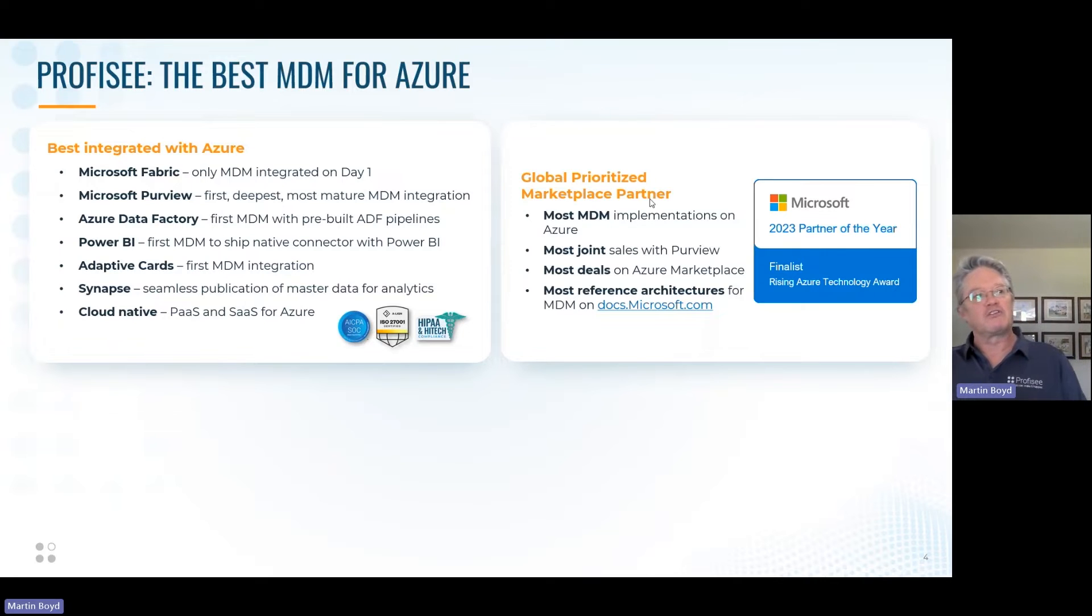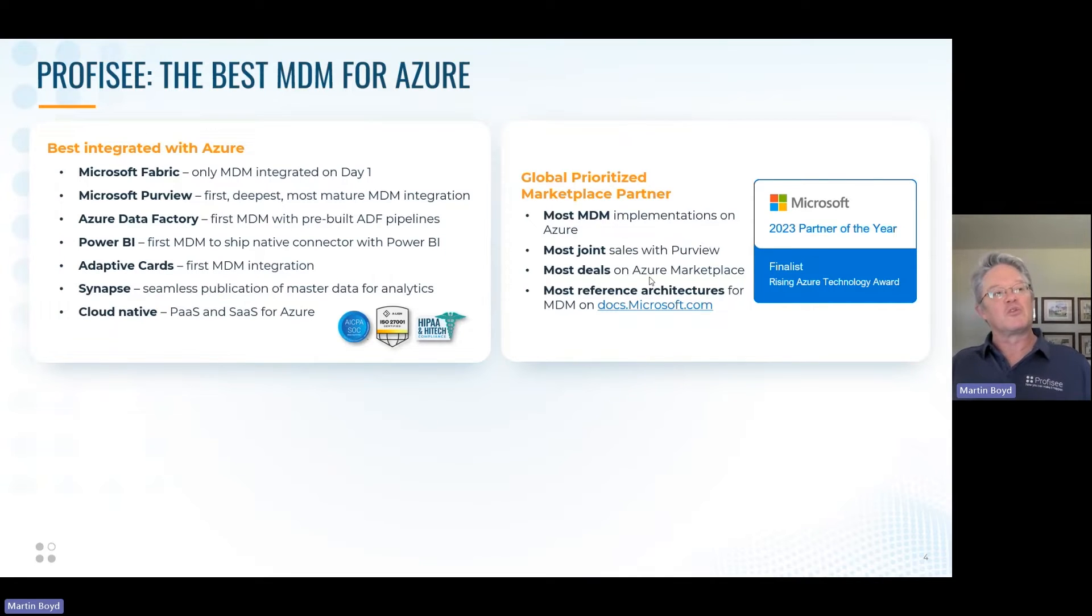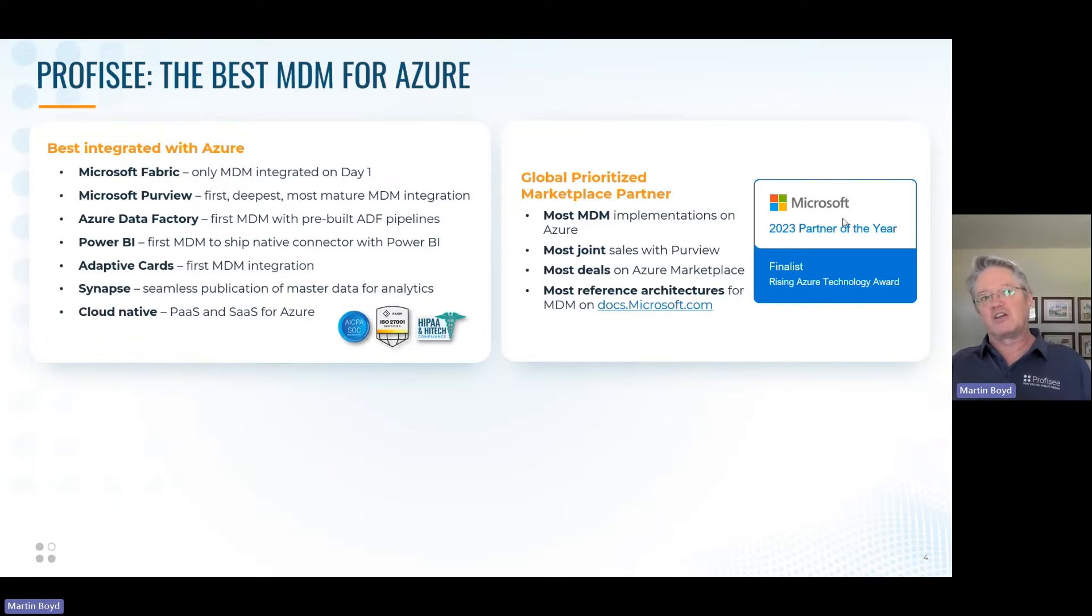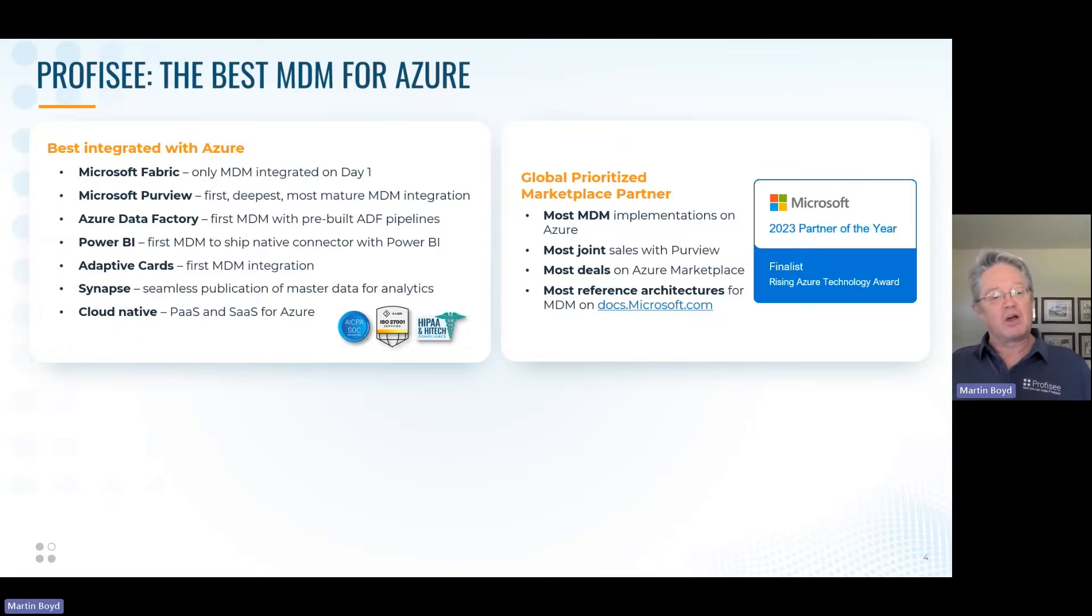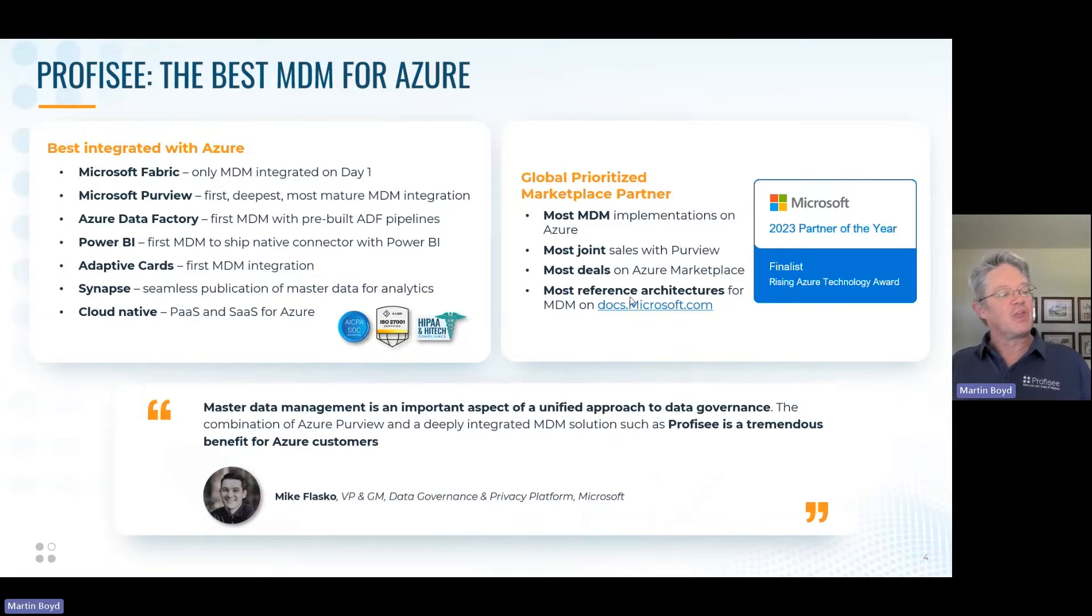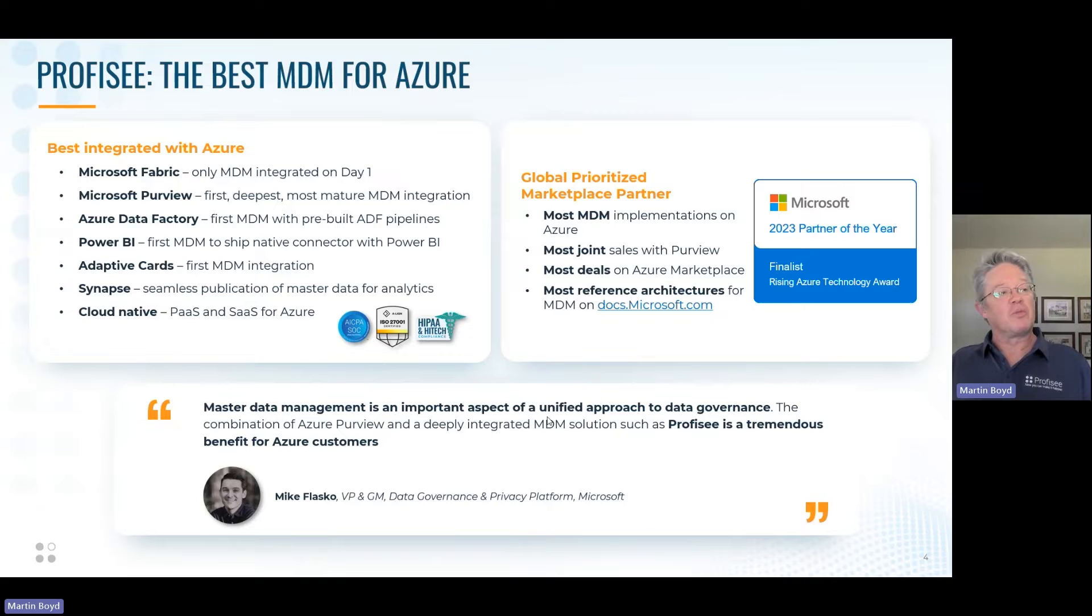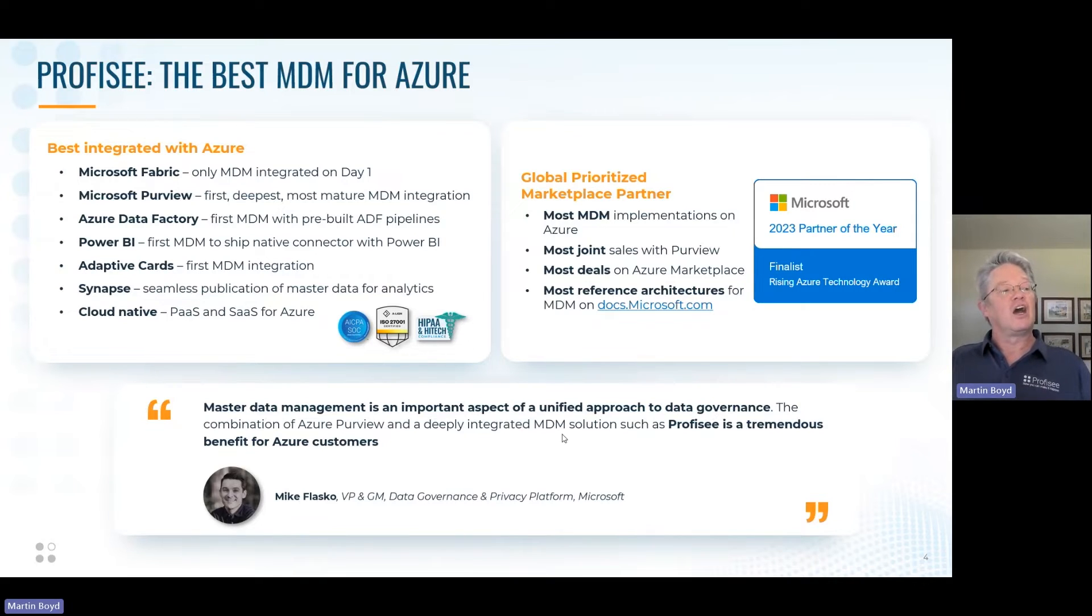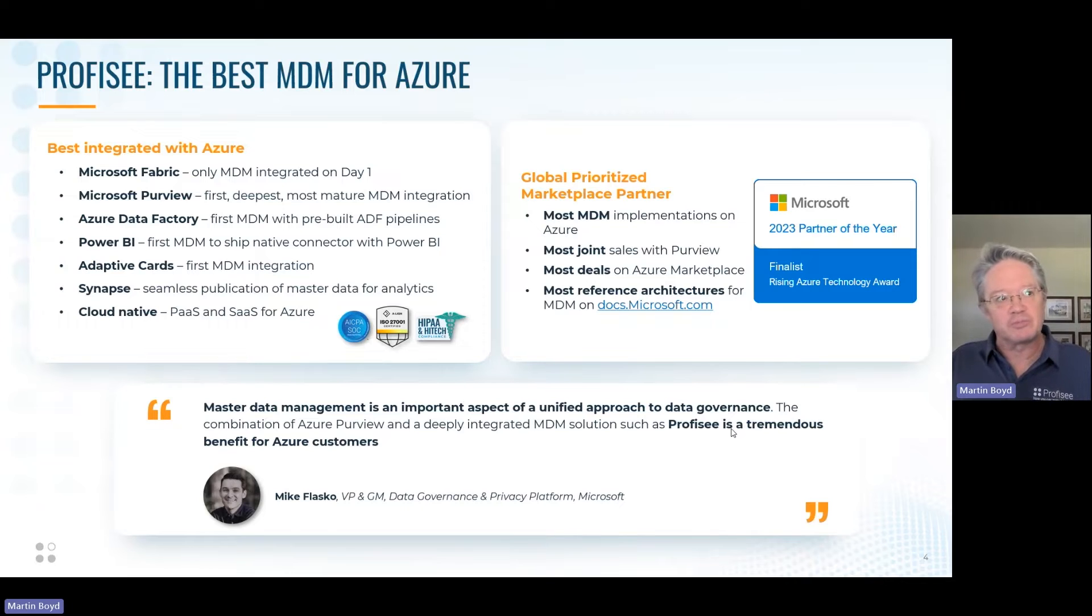We do a lot of work with Microsoft. We're a global prioritized marketplace partner with the most MDM implementations on Azure, the most joint sales with Purview, the most deals on marketplace, and the most reference architectures for MDM on the Microsoft support site. This led to being awarded 2023 Partner of the Year finalists in the Rising Azure Technology category out of 4,000 companies. Microsoft recognizes that MDM can be a very important part of the ecosystem integrated with data governance and Fabric.